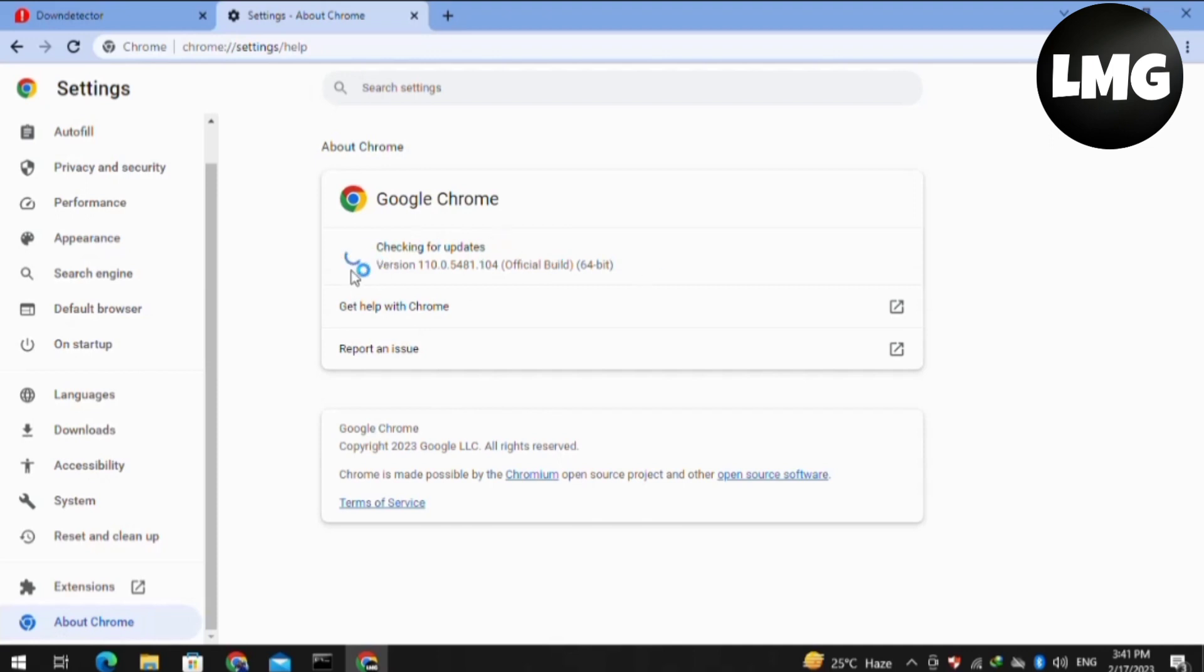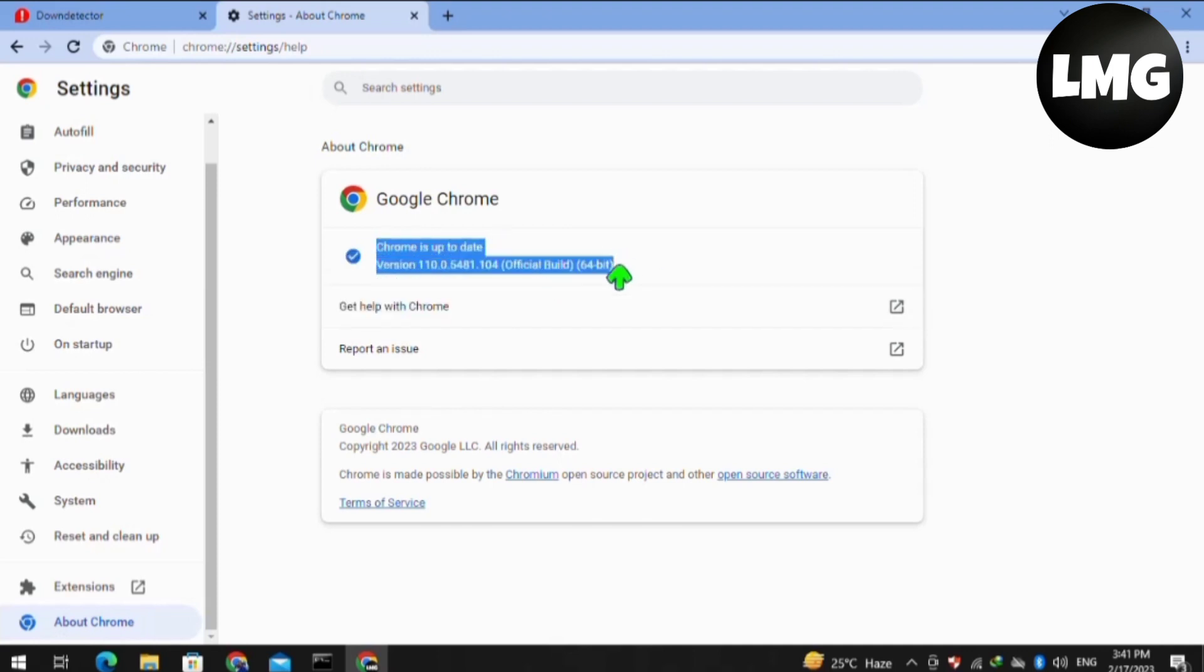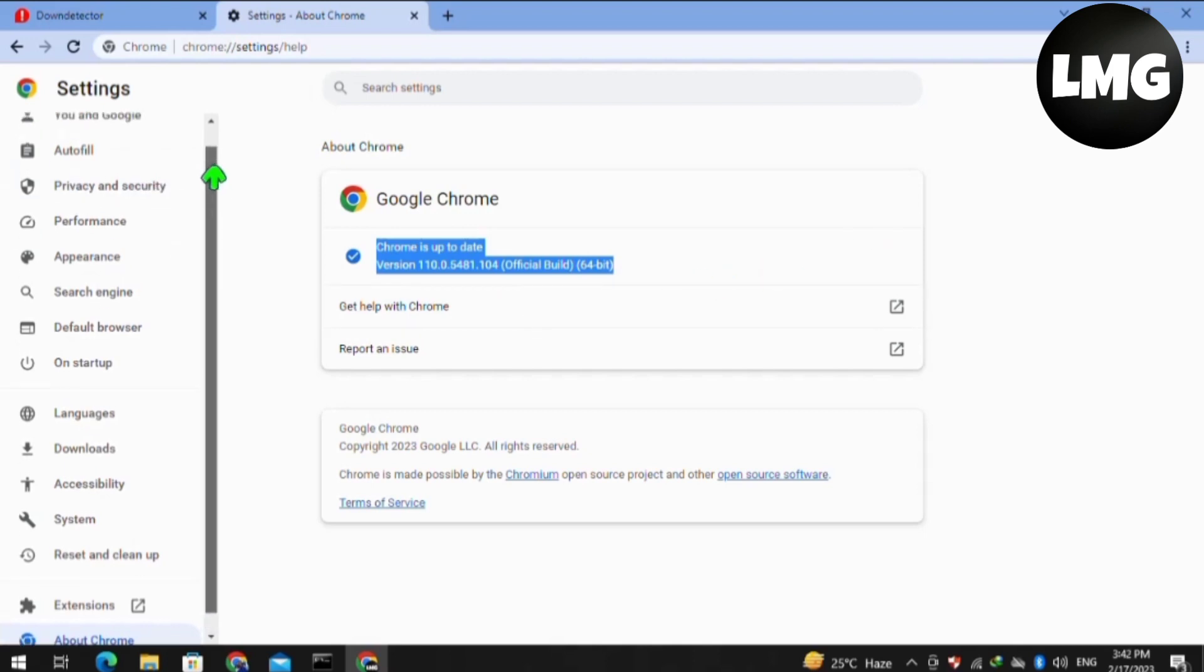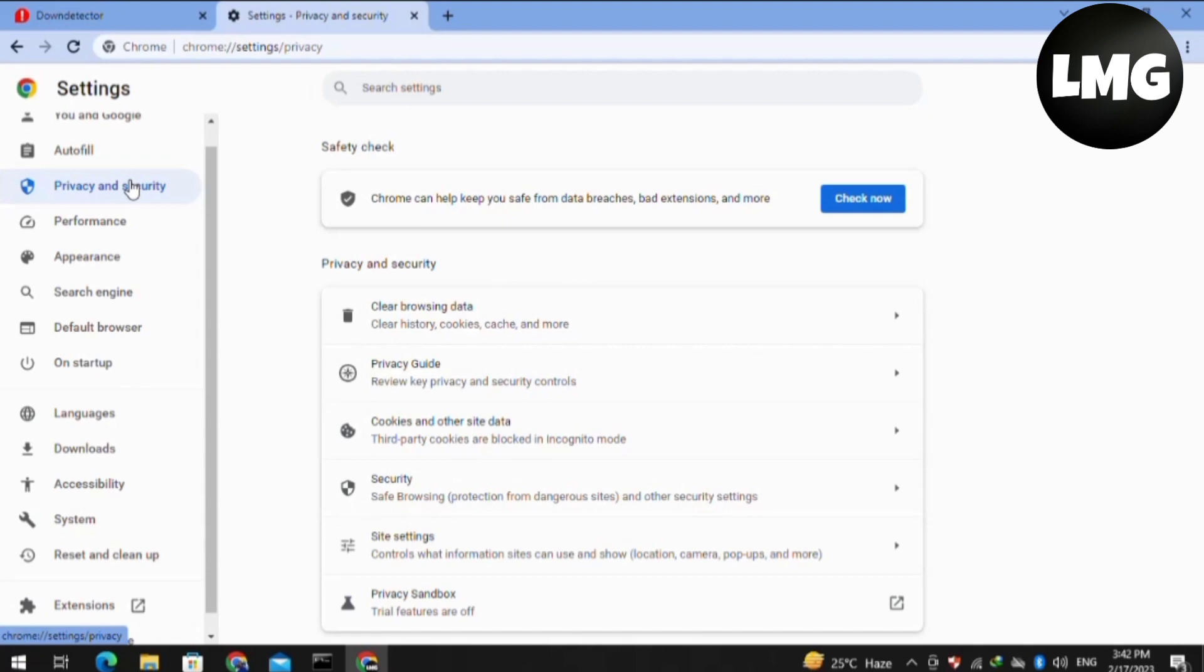After completing this process, you have to just move to the next step which is you have to just tap on Privacy and Security. After doing so, you have to just tap on the Clear Browsing Data.